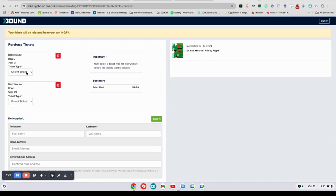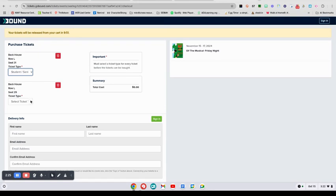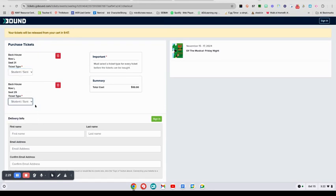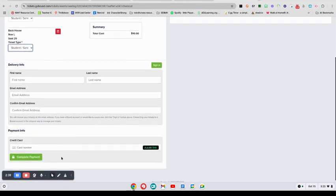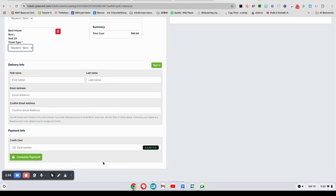So this time my high school kid is going to go with my grandmother. Okay, so I have a student seat and a senior seat. That gives us our total cost. Again, you fill in your name and your email address, your credit card number, and that's when you complete your payment. Hope that you purchase a lot of tickets and enjoy the show.